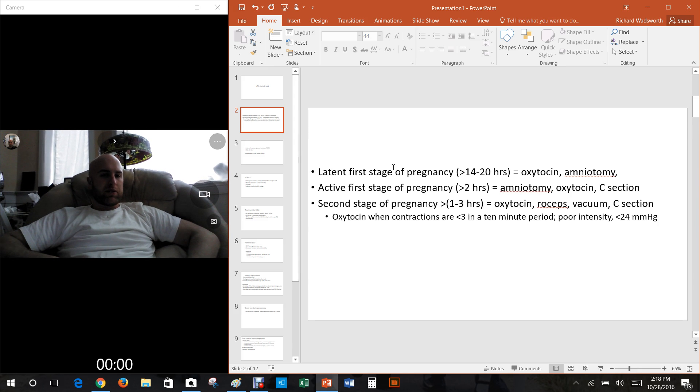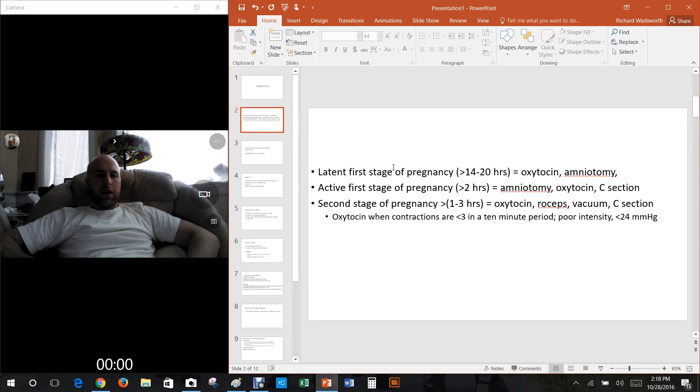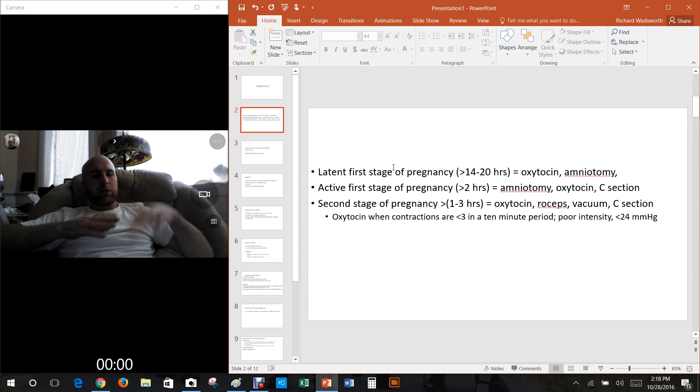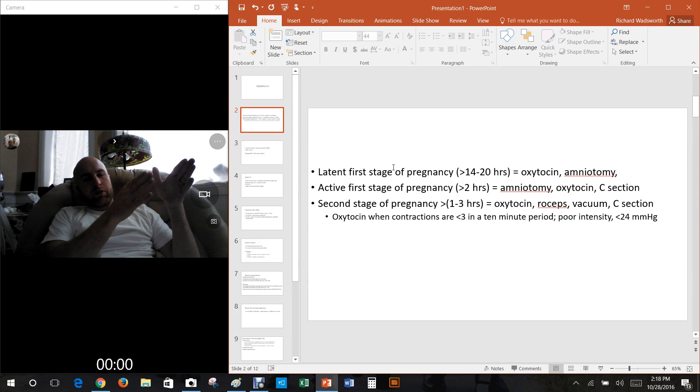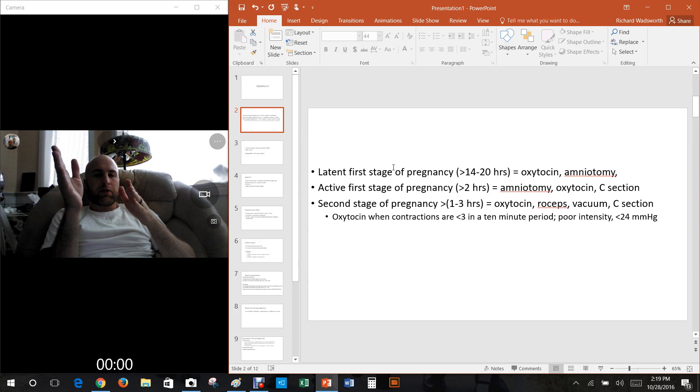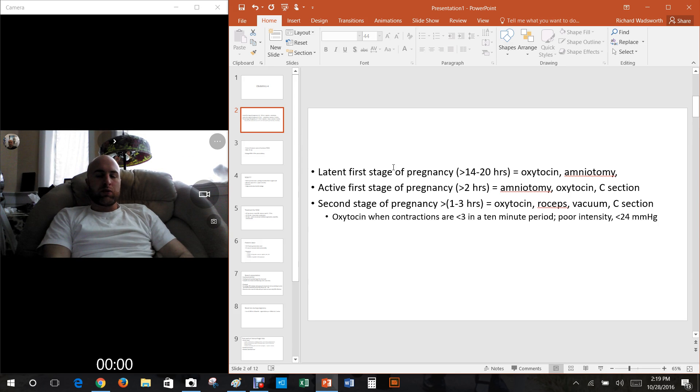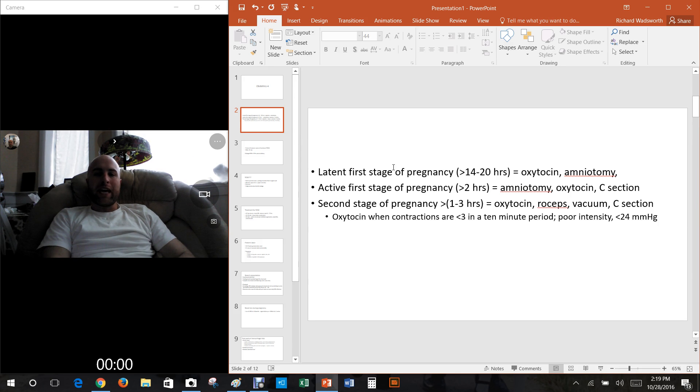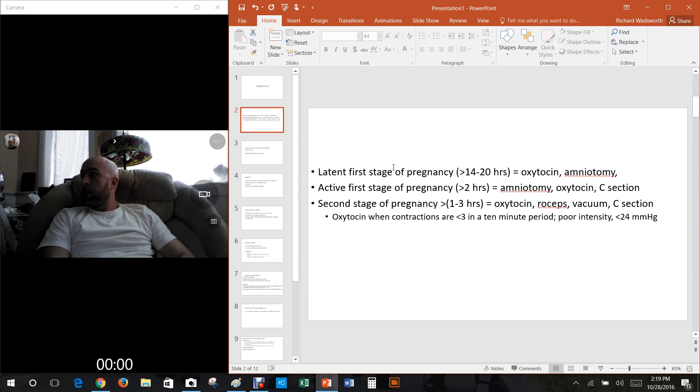You can also give an amniotomy, which is just another option there. Now the latent phase was the first part of the first stage of pregnancy. The active first stage of pregnancy is when it goes from four centimeters on up to 10 centimeters.